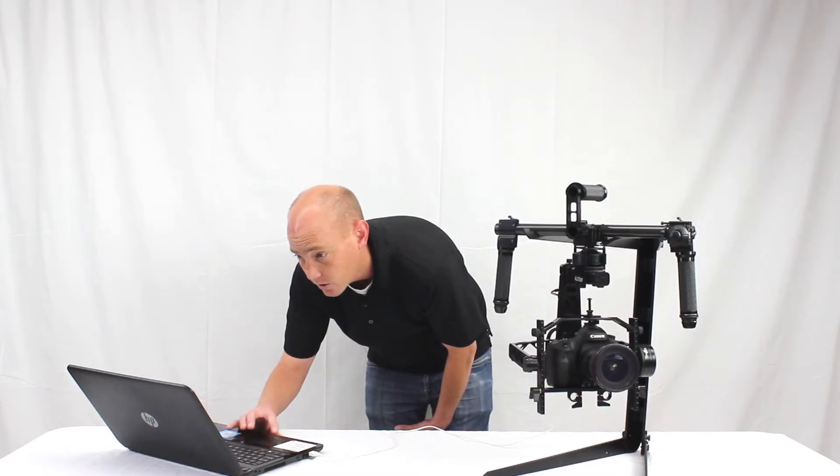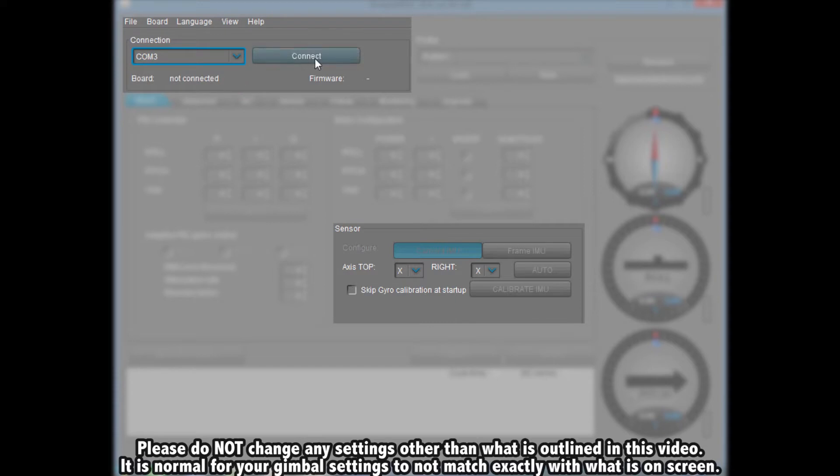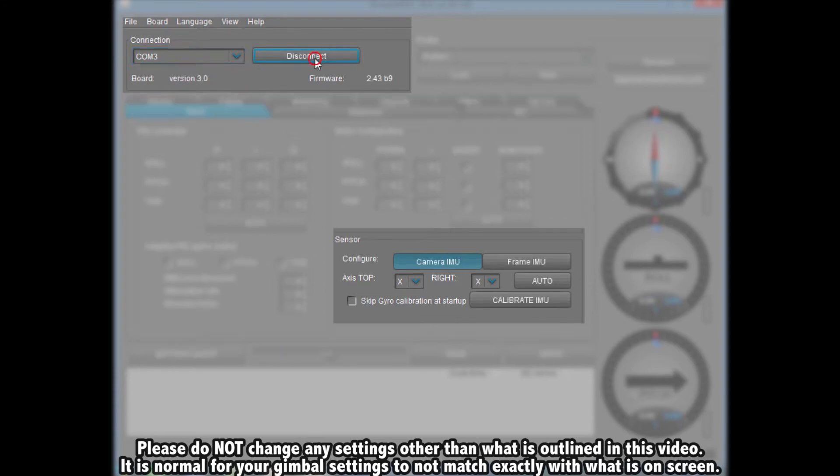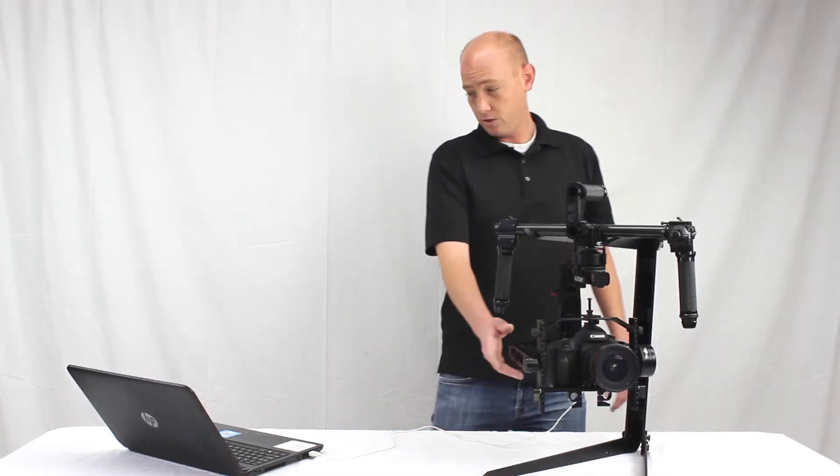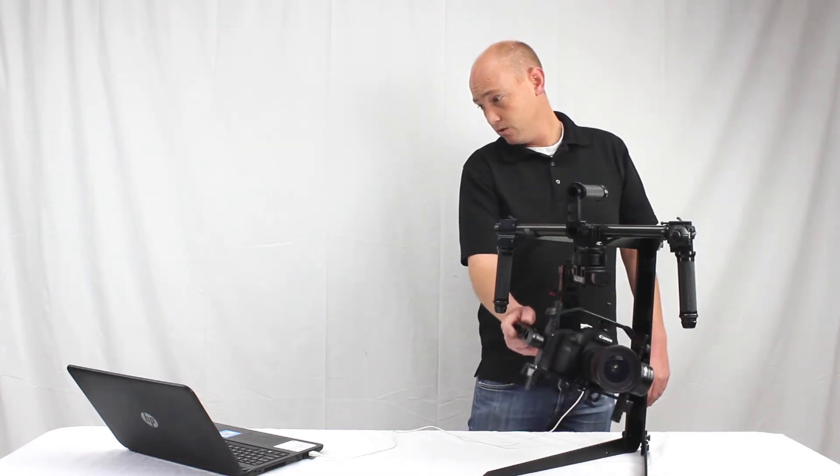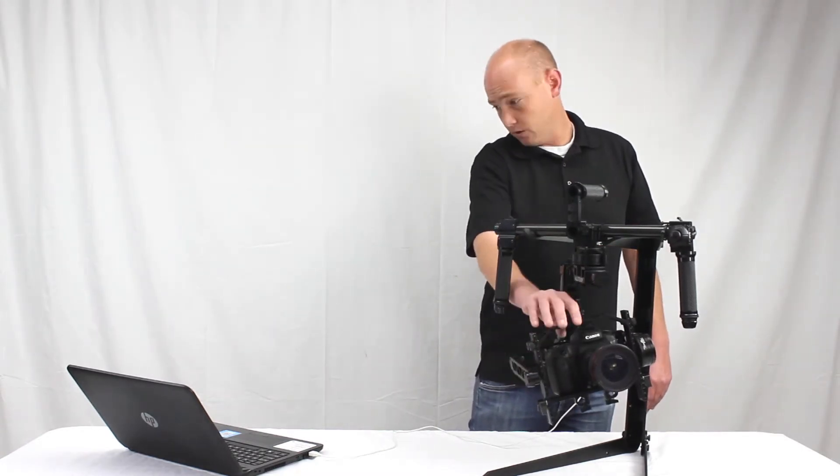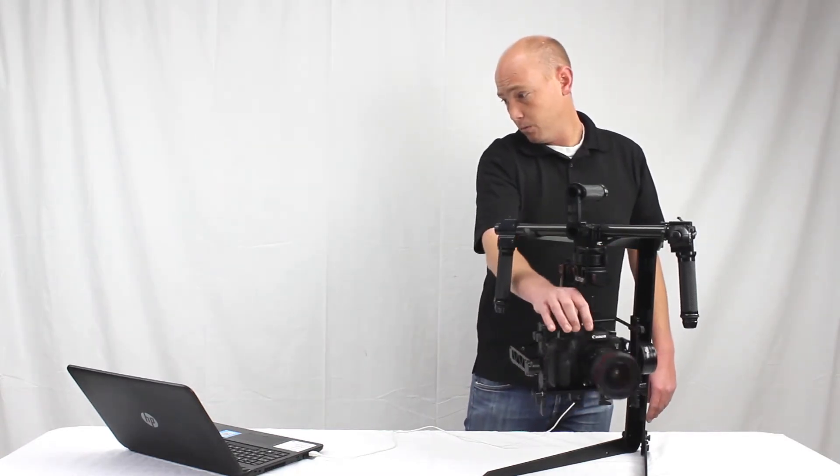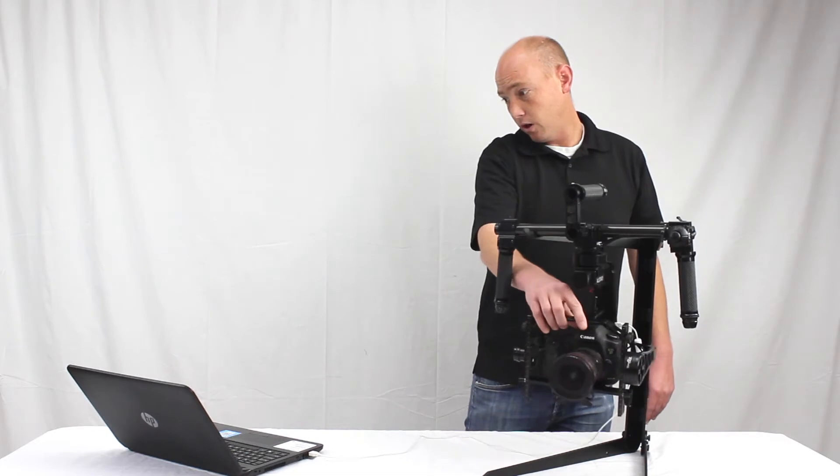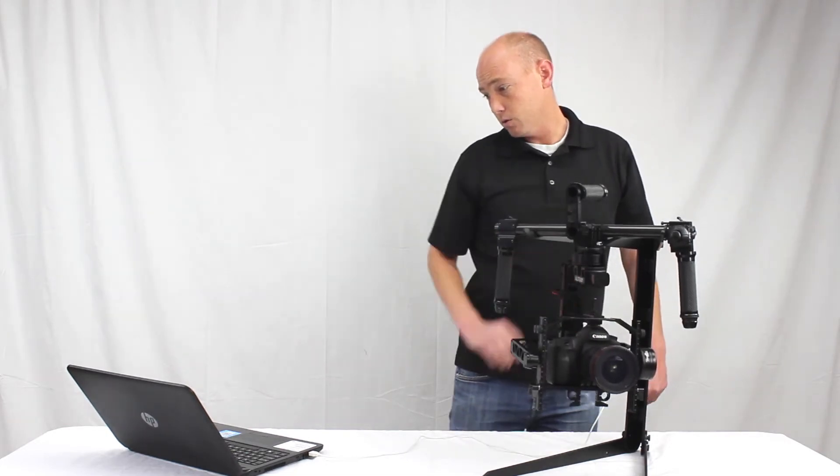You go up to the connection port, select whichever port that it's connected to and then hit the connect button and you'll see it start to read. Once it's connected you can see it start to read all your sensors. By rolling it you'll see the roll axis move, pitch, yaw, everything moving corresponding.